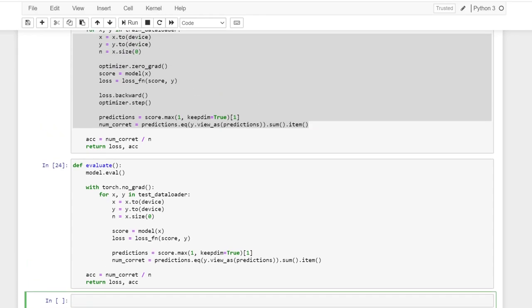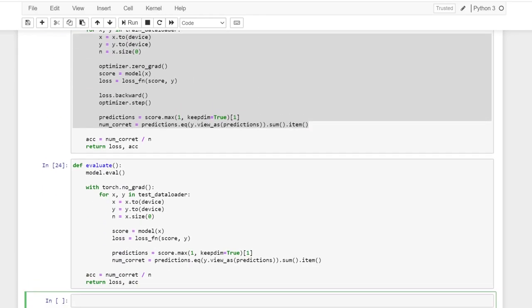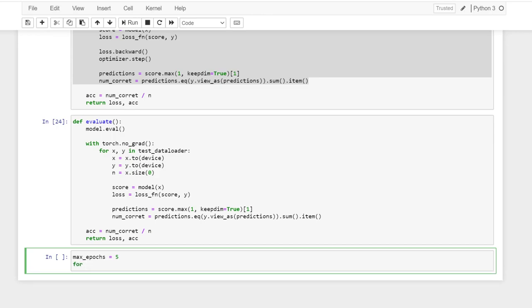And then we want to return the same thing. So once we have the backpropagation function and then the evaluation function built, then we could just run multiple iterations. Let's define the maximum epoch you want to run. Let's run five iterations.